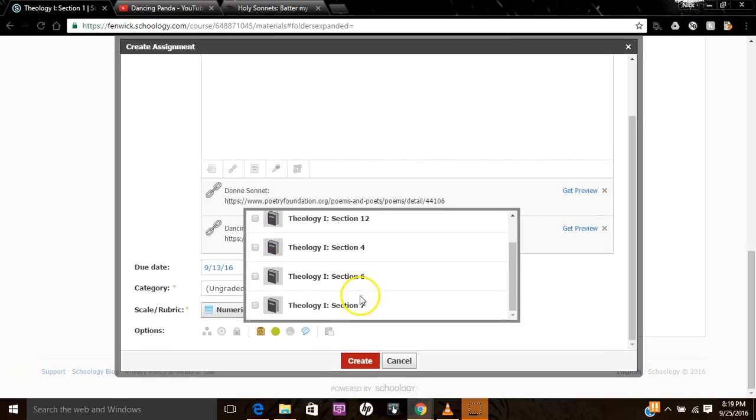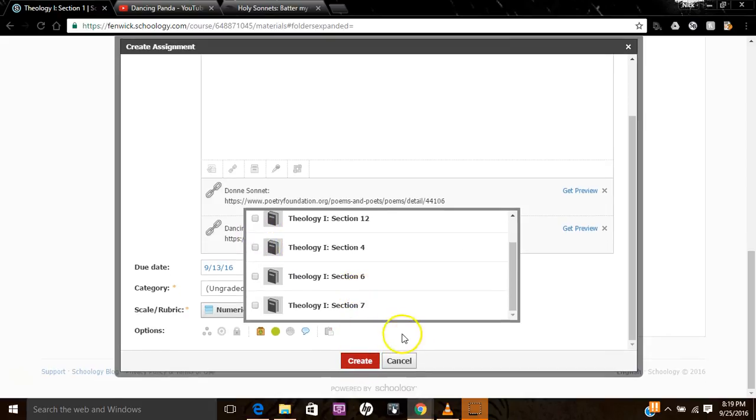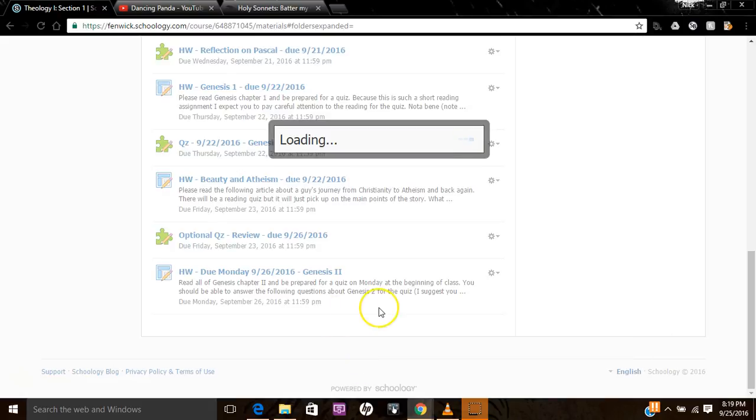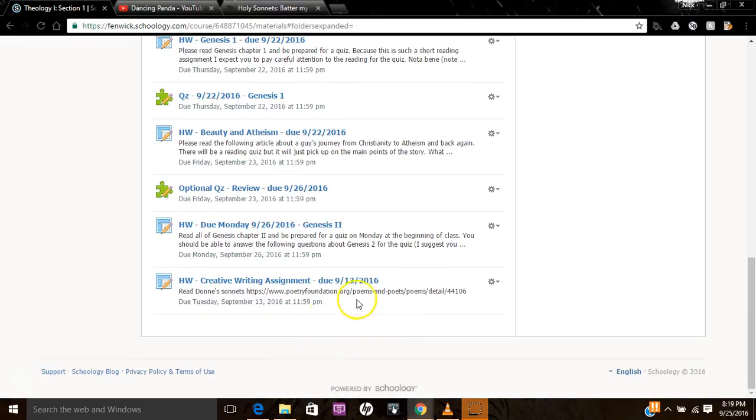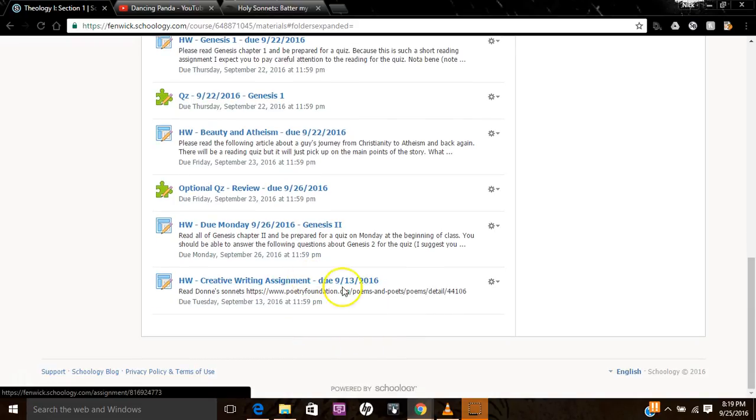And then you hit create and your assignment is done. And it appears at the bottom of your folder. So there you go.